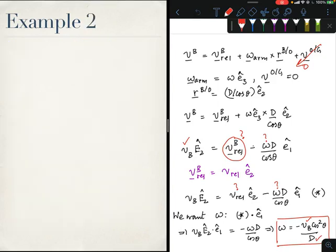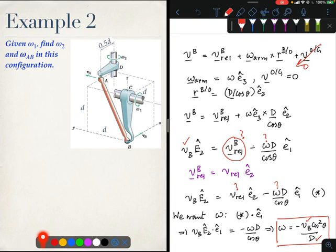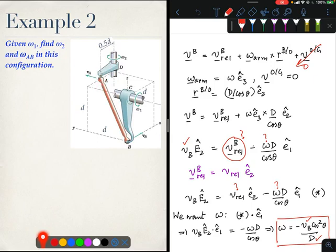The second example is a three-dimensional one, and while it looks complicated, 3D is usually easier. Given ω1, the rotation of one link about its axis, we need to find ω2, which is the rotation of link AD about the vertical axis, and the angular velocity vector of the connecting link AB. In a third-year course called Theory of Machines, you would recognize this kinematic chain as a three-dimensional four-bar mechanism.